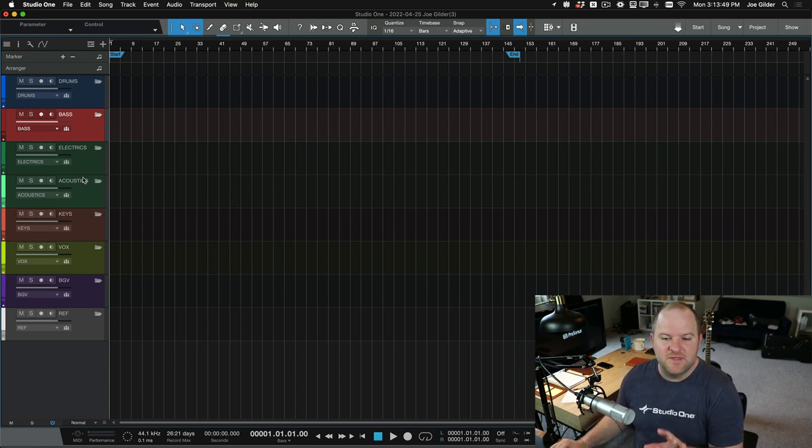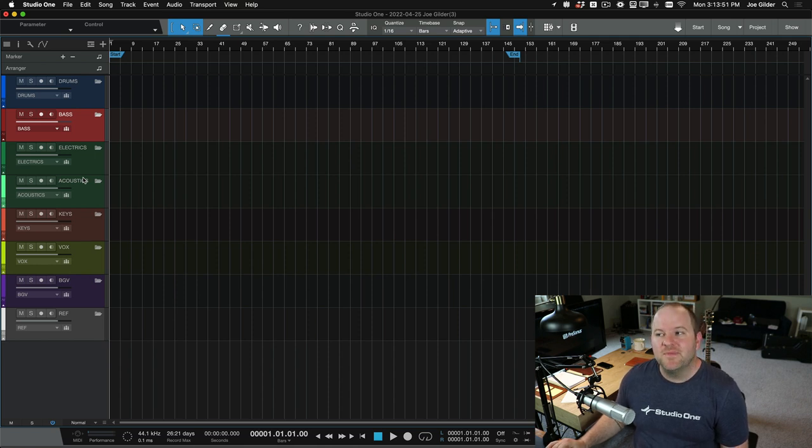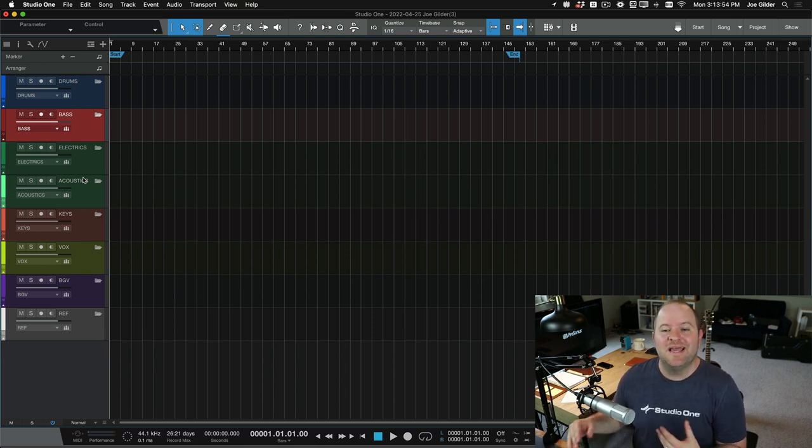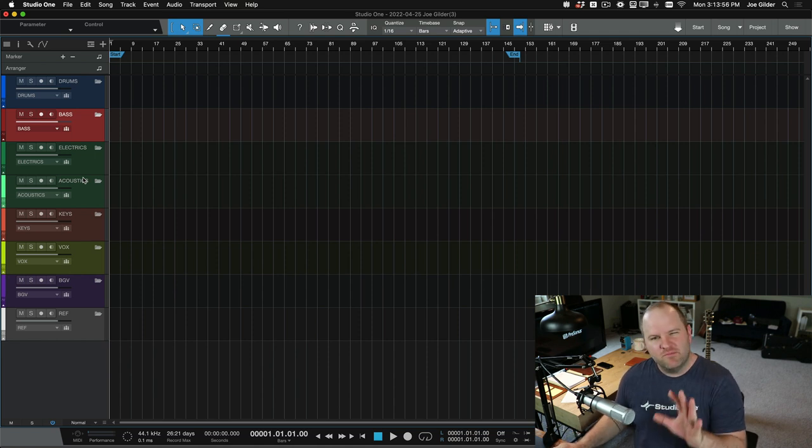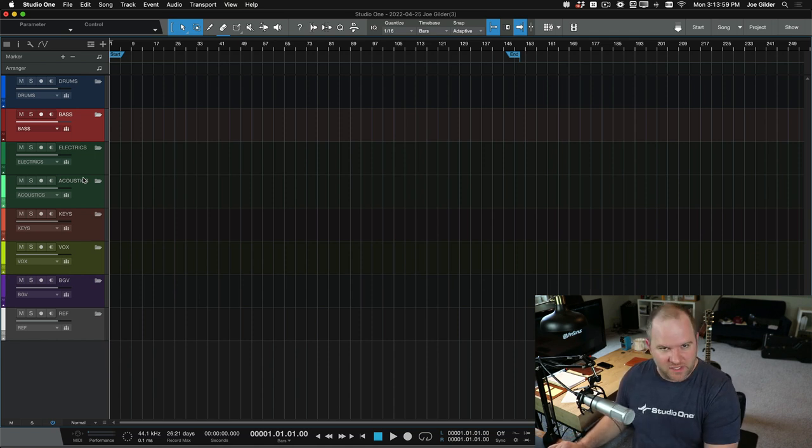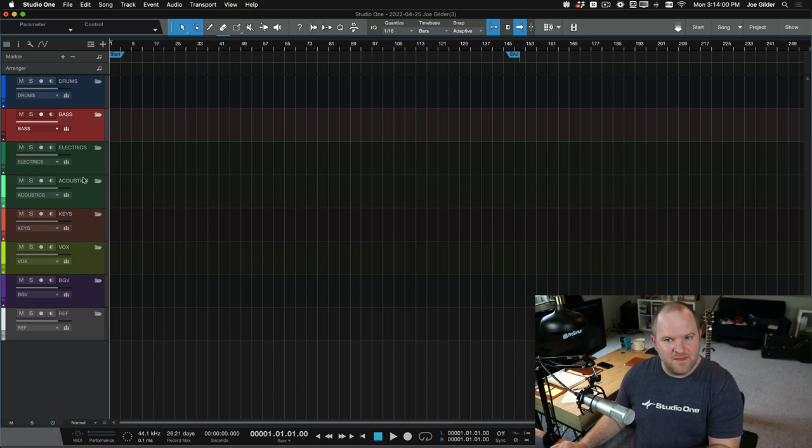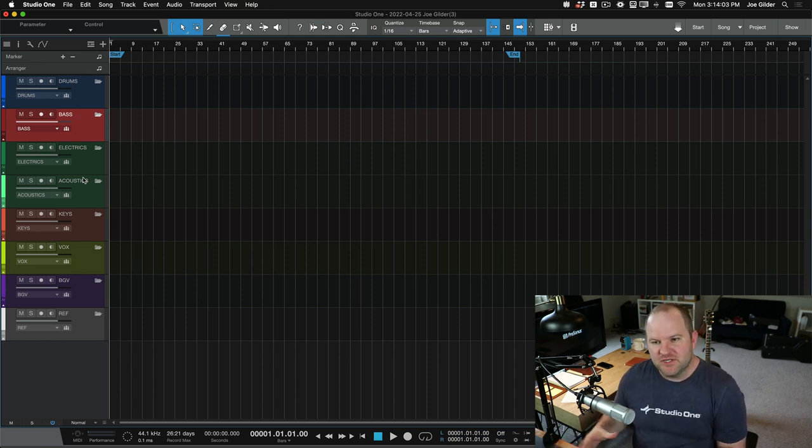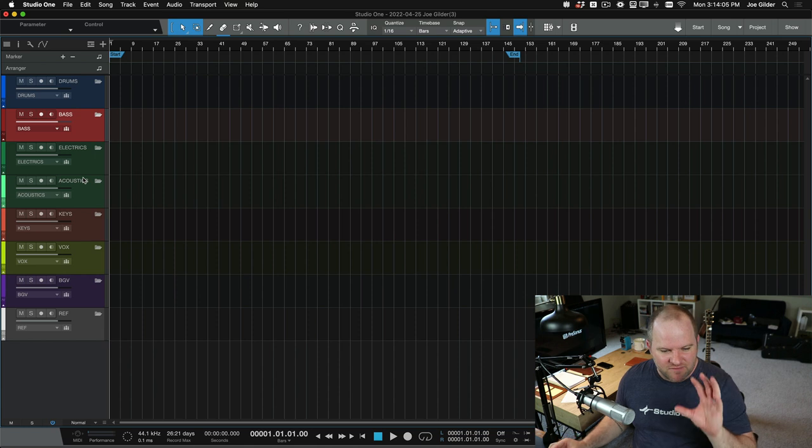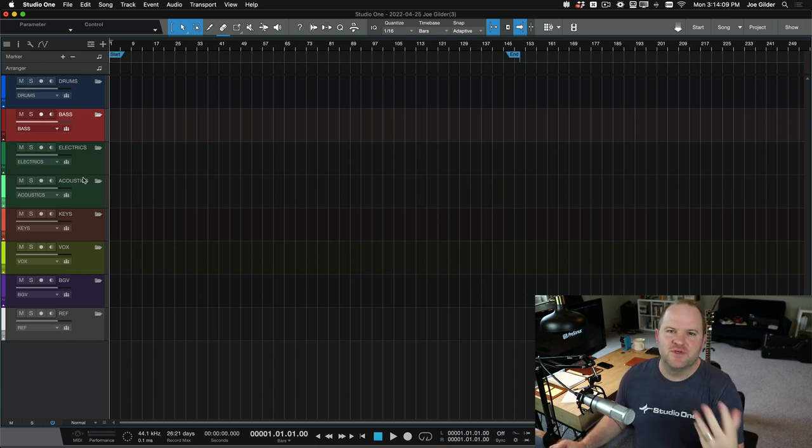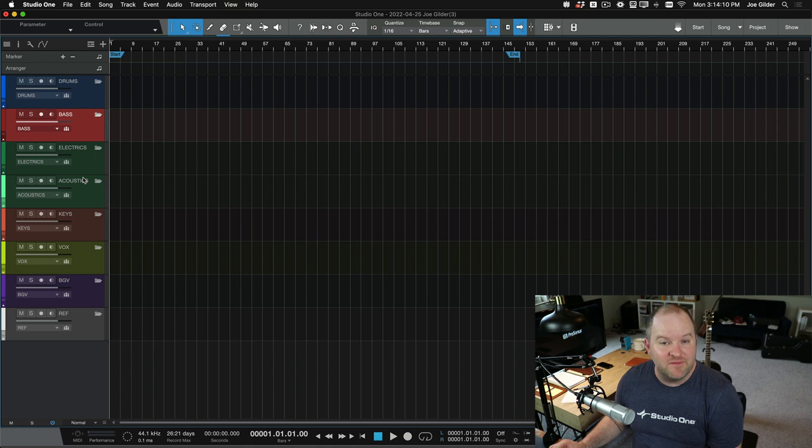This has saved me, I don't want to exaggerate, but I would imagine over the years that I've used templates, it saved me hours and hours of time. But more importantly than that, it's allowed me to get into the music quicker.